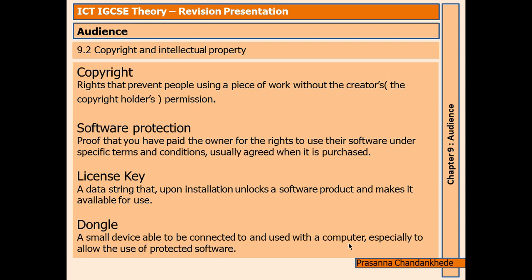Four key terms you really need to know for copyright and intellectual property. Copyright: rights that prevent people using a piece of work without the creator's or copyright holder's permission. Software protection: proof that you have paid the owner for the rights to use their software under specific terms and conditions, usually agreed when purchased. License key: a data string that upon installation unlocks the software product and makes it available for use. Dongle: a small device that can be connected to a computer, especially to allow the use of protected software.